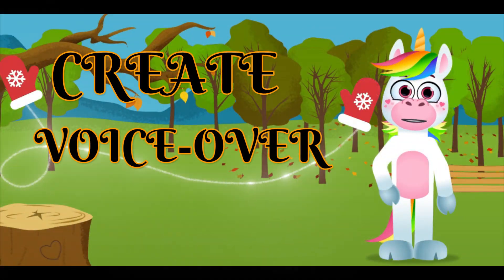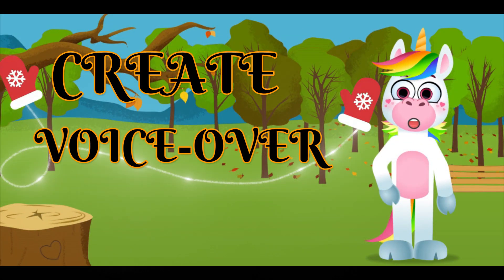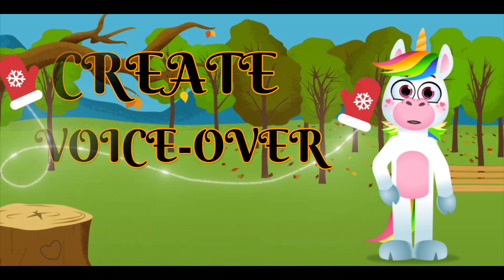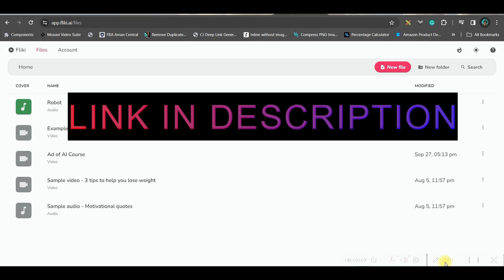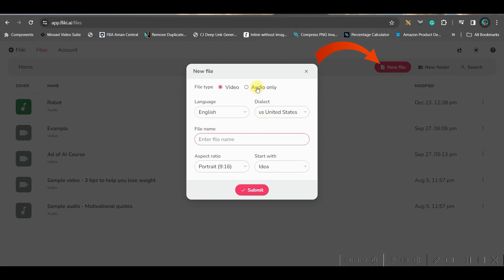I will give the same prompt here as well and go to generate. See, I have got a nice script and now we can simply copy paste this when we'll be creating the video. Now let us move forward to the next part where we will be generating the voiceover.